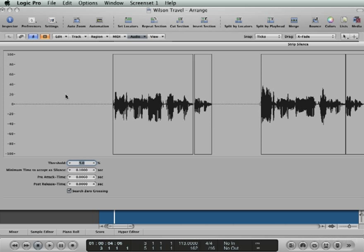Threshold - meaning how much amplitude does it consider to be silence. So the higher the threshold, the less it'll accept the silence and the more of the background noise will get accepted. Minimum time to accept the silence is pretty self-explanatory - how many milliseconds or seconds there has to be for it to be considered silence.